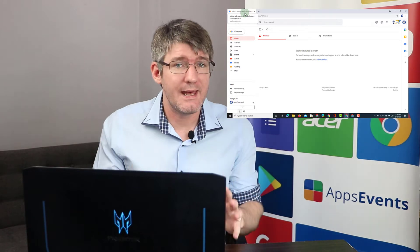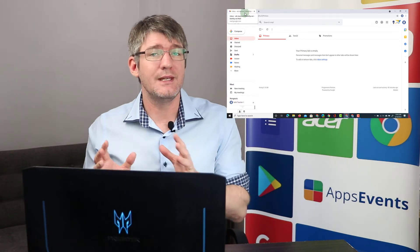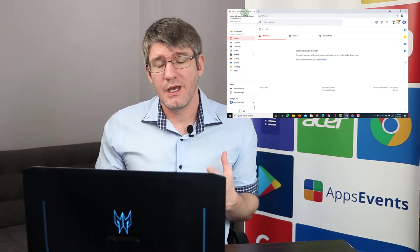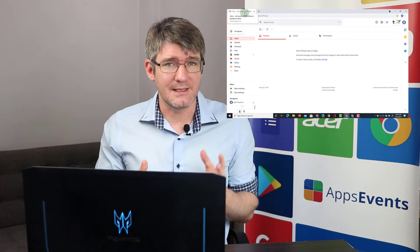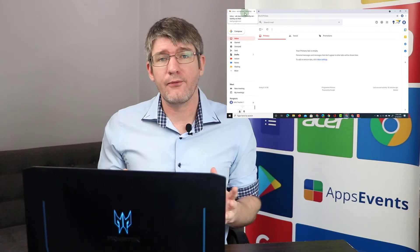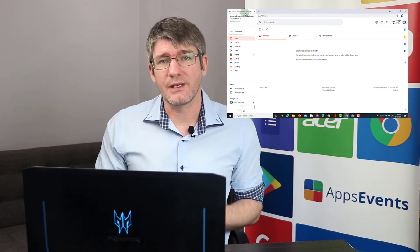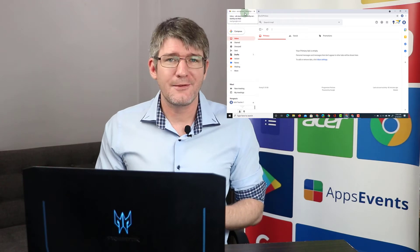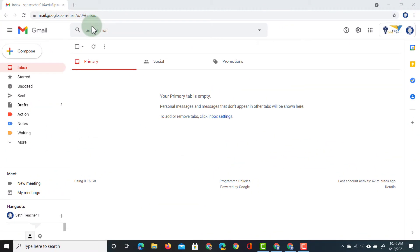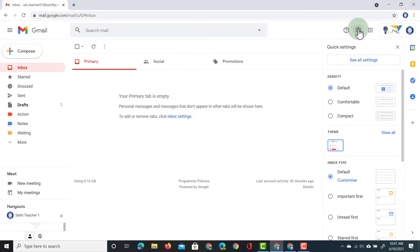First you have to navigate to the inbox you would like to use. In this case I would like to use the 01 account, so I'm going to navigate to that one first. Then I have to find my settings — here in Gmail I'm going to click on the cogwheel at the top, then select 'See all settings'.